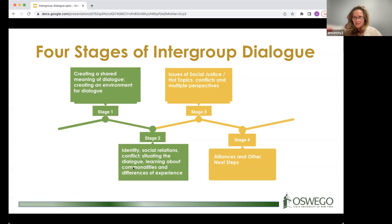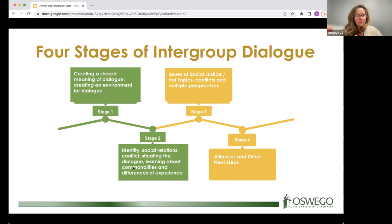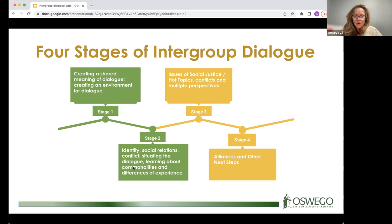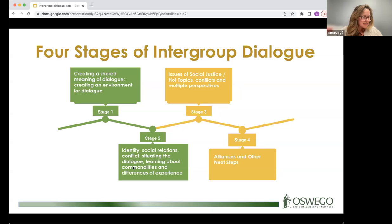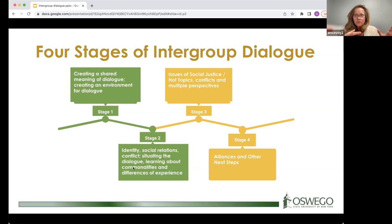Monica did this dialogue topic with Laker leaders, who were being asked about it by students. While they couldn't come to a clear conclusion, participants expressed feeling more confident dealing with the topic when talking to students afterward. Stage four is an opportunity to build alliances and think about next steps — even if we don't agree, how can we be in community together and move forward? Those are the four stages.